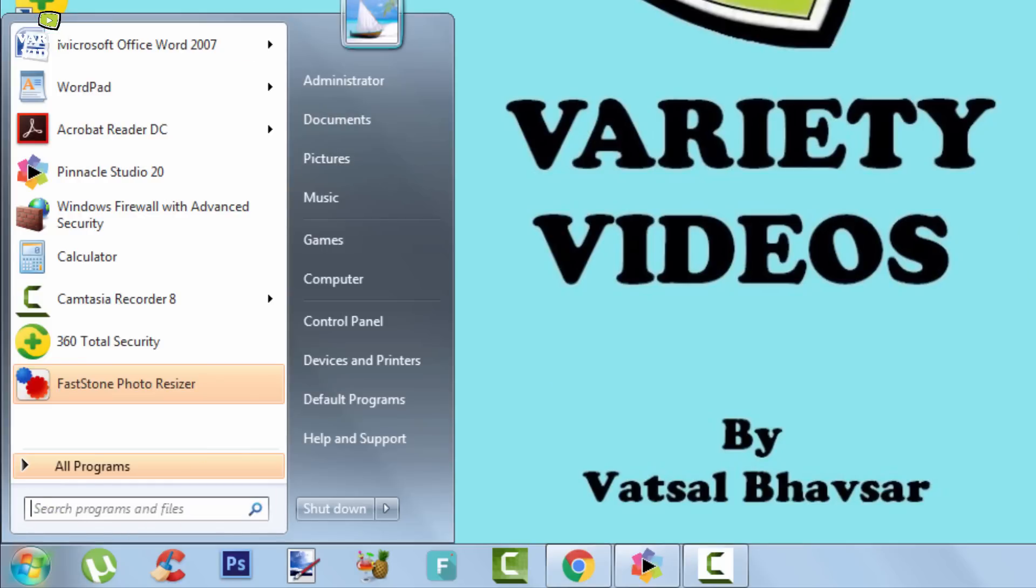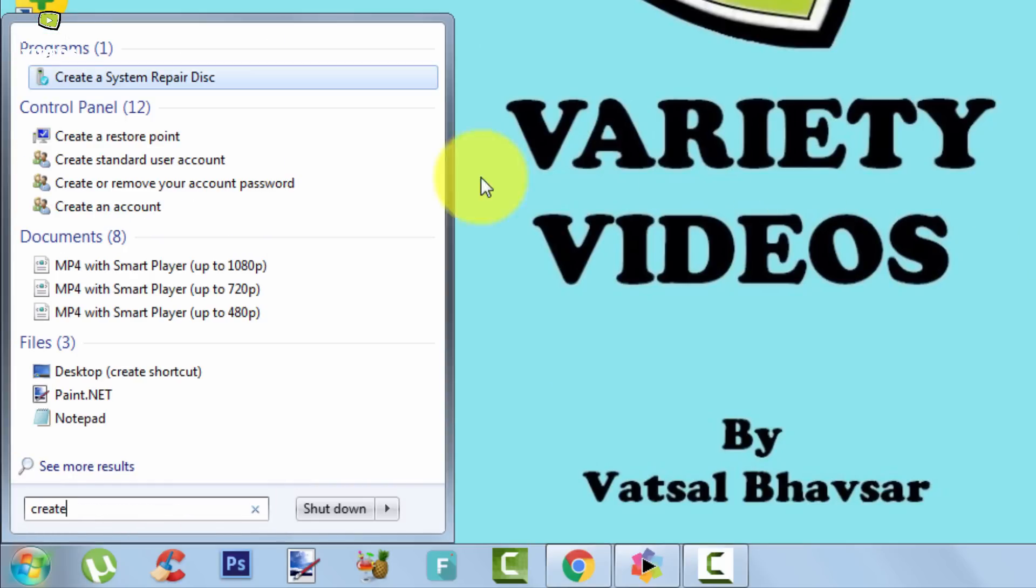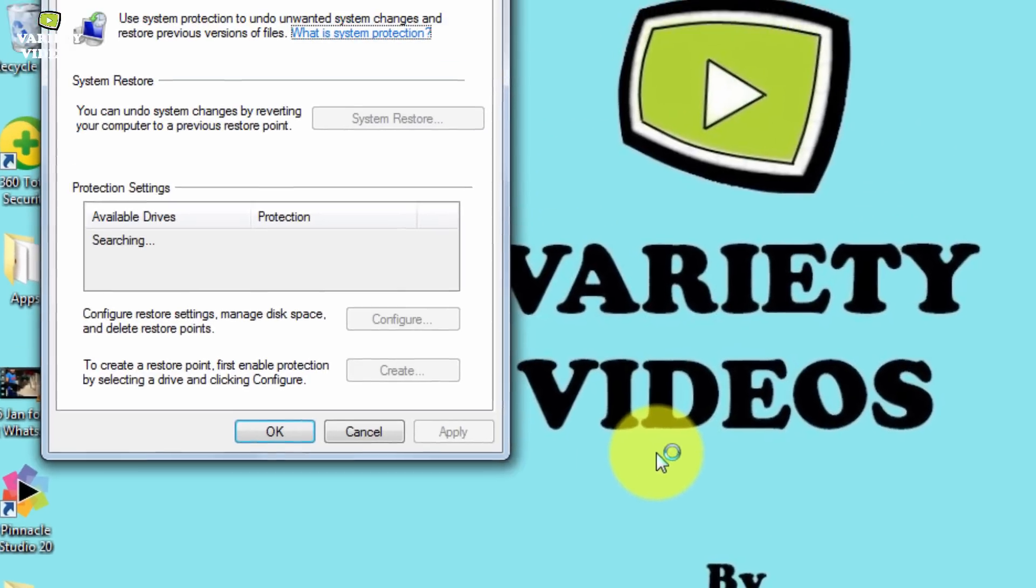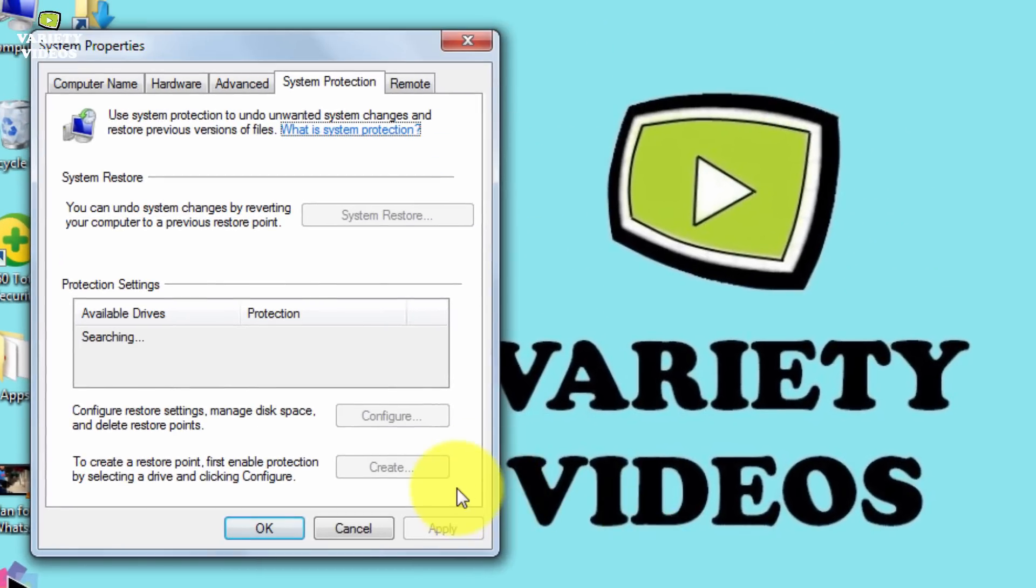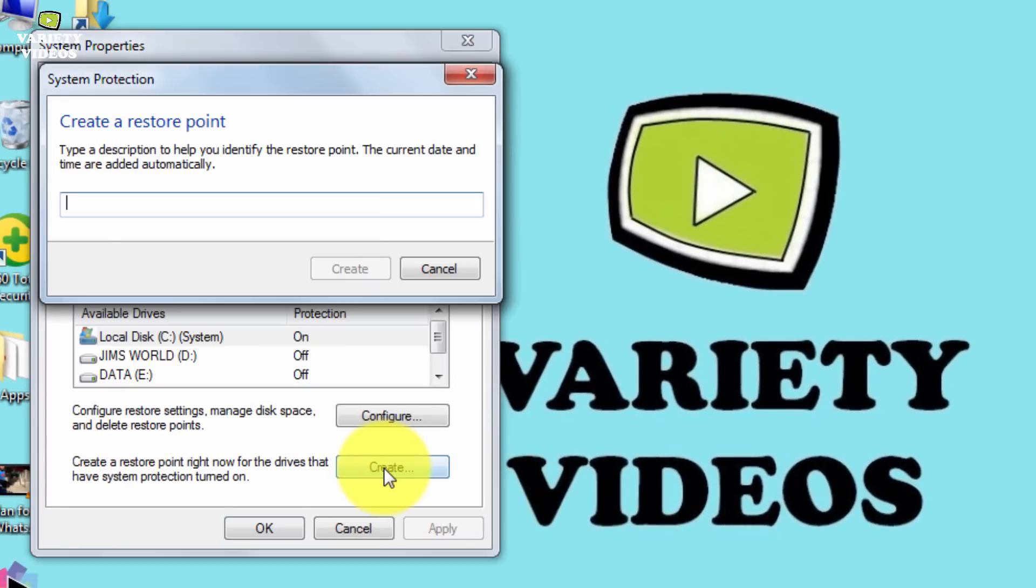Firstly I would like to suggest you that you make a restore point in your system. So if anything goes wrong you are safe. By the way this method is safe so don't worry.